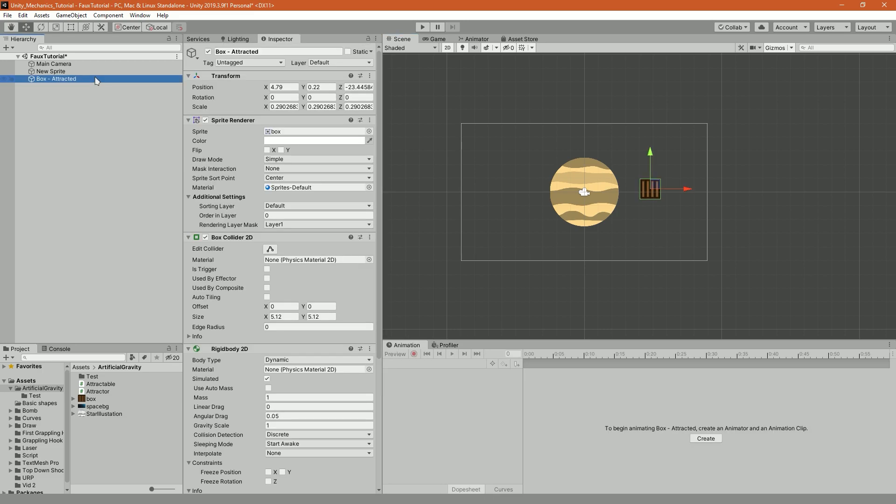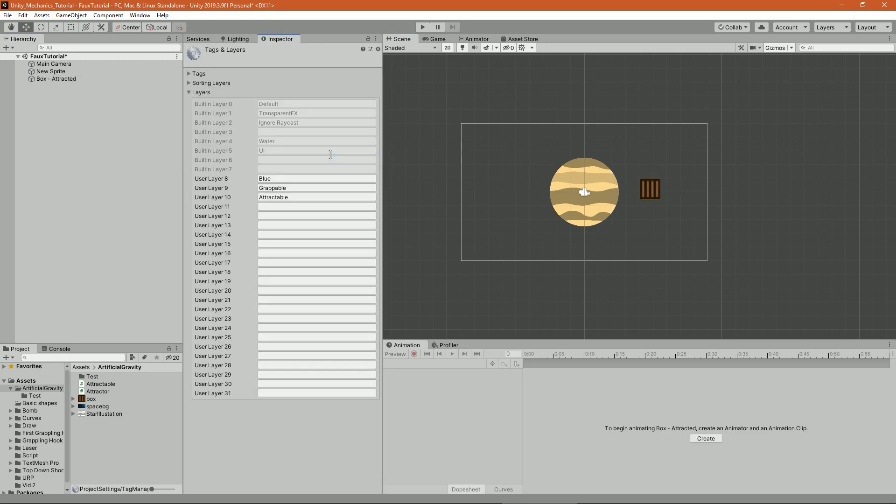Keep in mind that in my system, anything that is on the layer Attractable that you are now going to create by going to layer, clicking on add layer, and typing the new layer name would be attracted to the attractors.